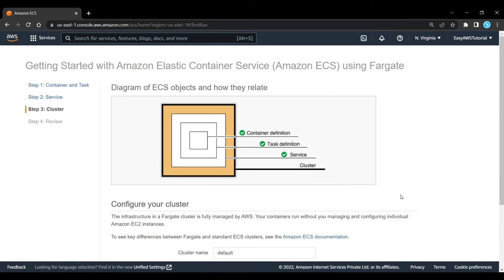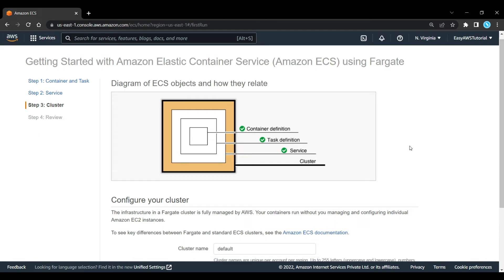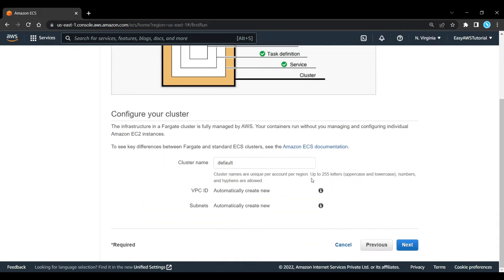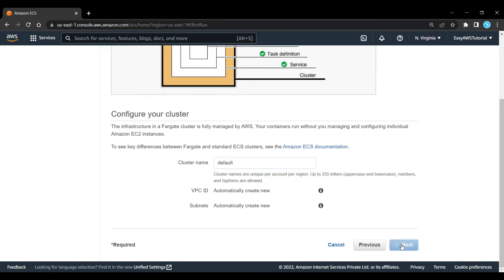Now again our diagram has changed. We've got another tick for service, and we now need to define our cluster that surrounds that service. We need to give it a name. I think this is perfect for now. That's all we need to do, it's going to automatically create a new VPC ID for us and create subnets for us. So we click on next.